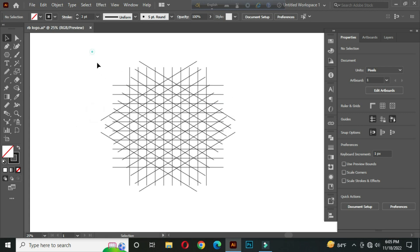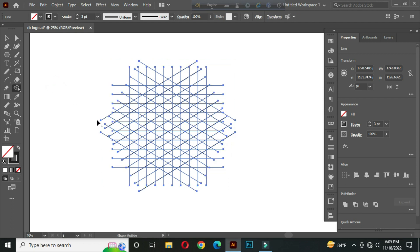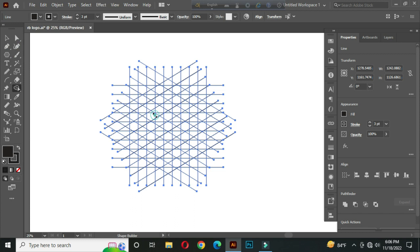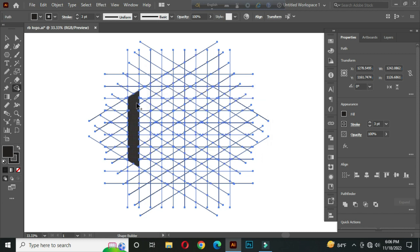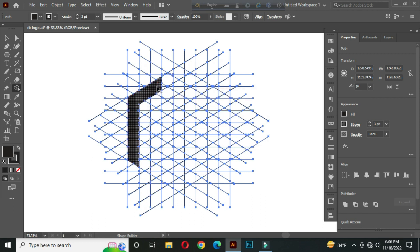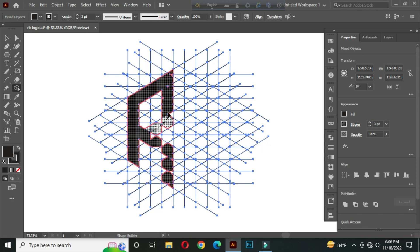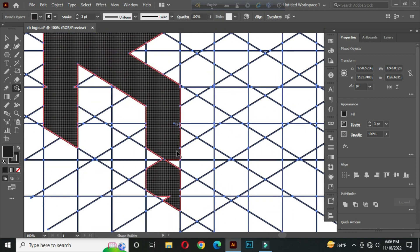After that, select all and go to the Shape Builder tool. Select a color from here. Now click and drag to join these parts. Follow the steps carefully.